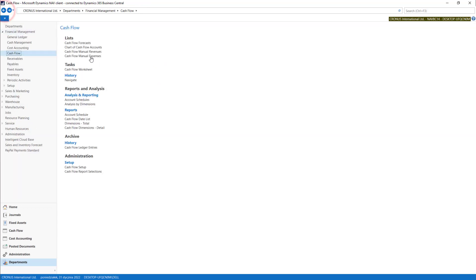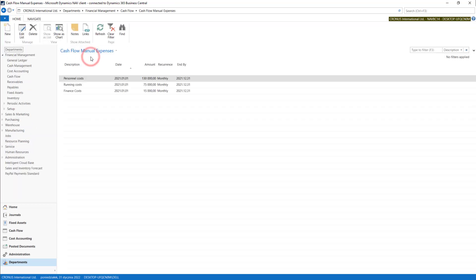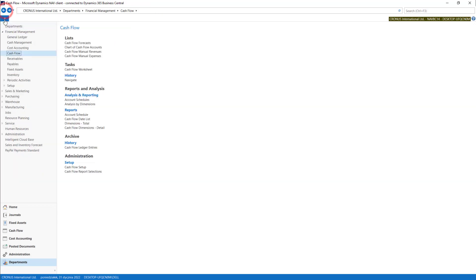The same with Expenses. You can also add some Standard Expenses into our Cash Flow. Here we go.